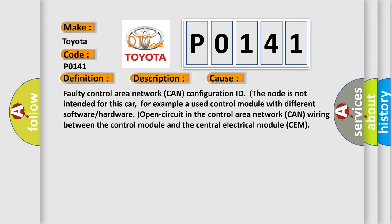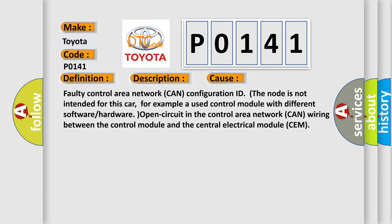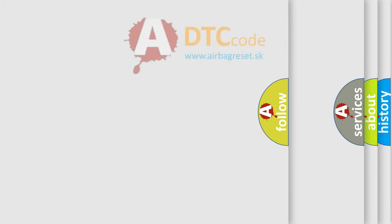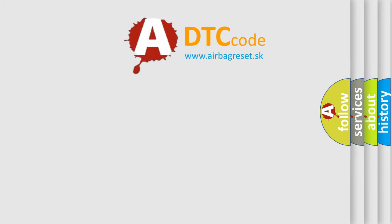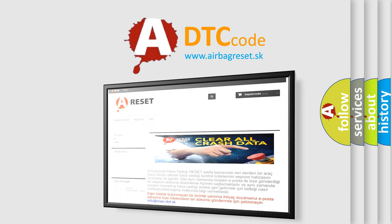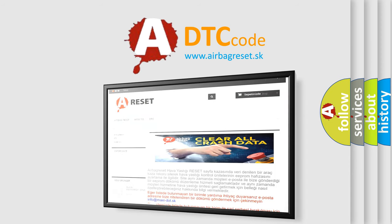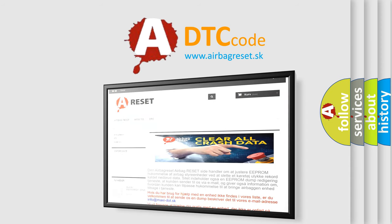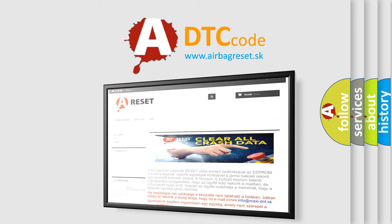The Airbag Reset website aims to provide information in 52 languages. Thank you for your attention and stay tuned for the next video. Thank you.